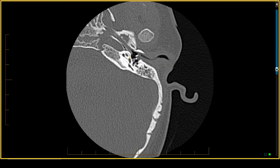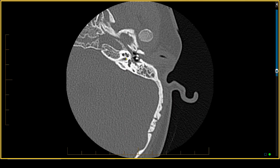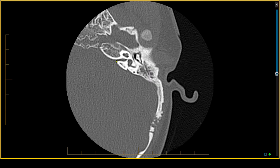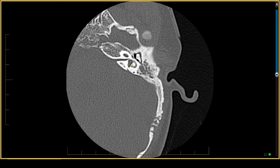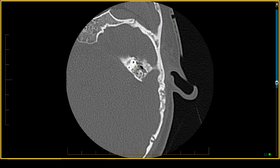Looking at the contralateral side, it too has this low density around the cochlea, again identifying the otospongiosis. Once again we have cochlear aperture stenosis and a narrowed internal auditory canal. This patient with Down syndrome has a normal bone island and a normal appearing vestibule and lateral semicircular canal.